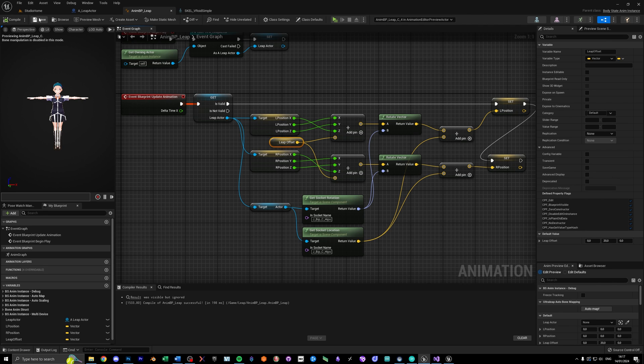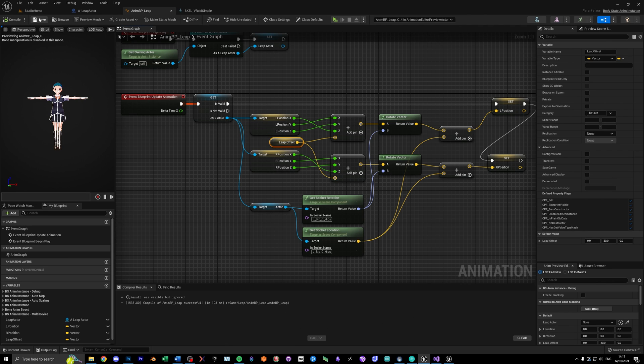So grabbing the hip location from the model here, else the hands will stay in one place if you turn your body around. After these conversions, I save the values as new variables, which we can use in the anim graph later.